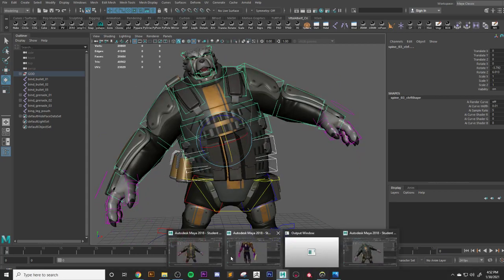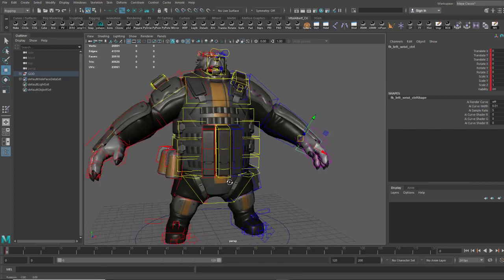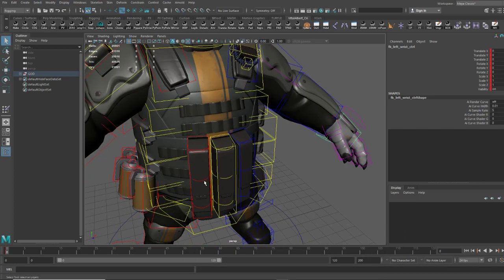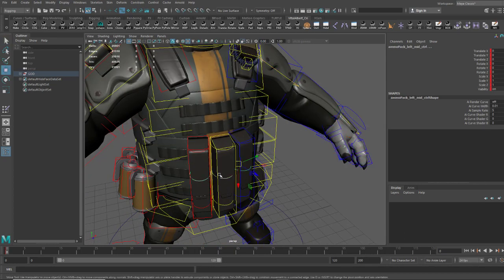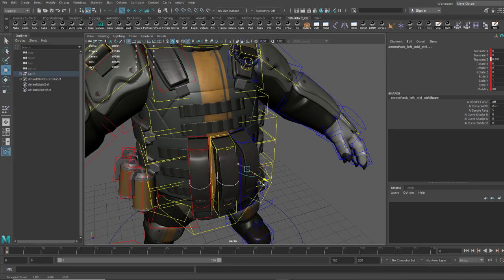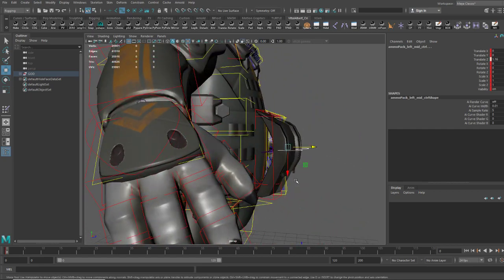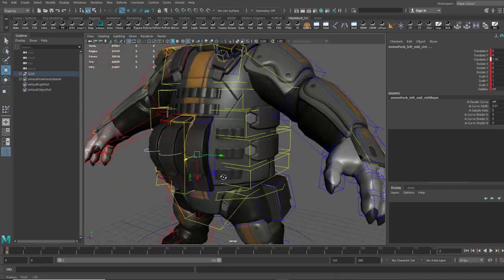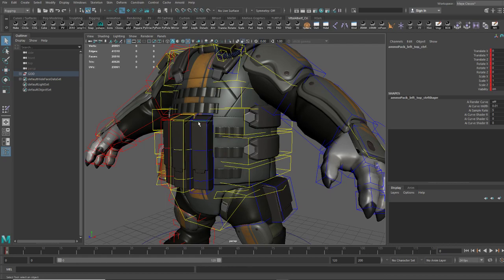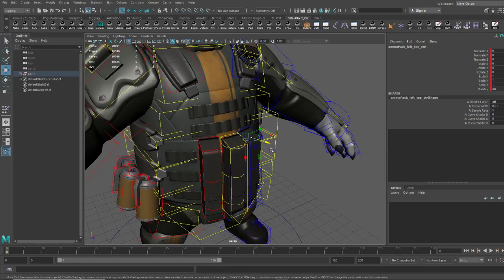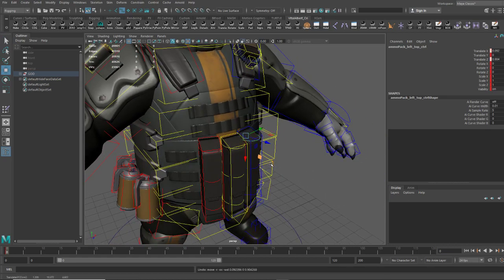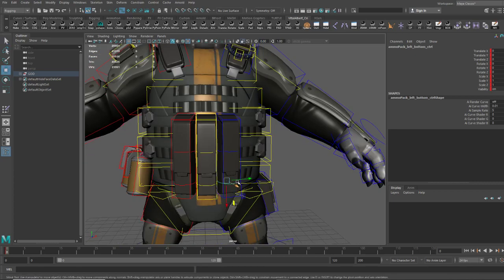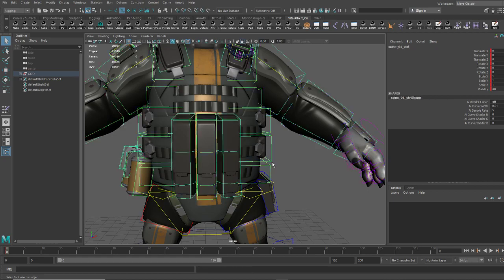So what I came up with is a system that allows you to, from either top, mid, or bottom, grab these and really kind of warp them so that they can deform with the character's torso. And he's got quite the belly, so being able to manipulate these at three different levels per ammo pack I felt was pretty cool.